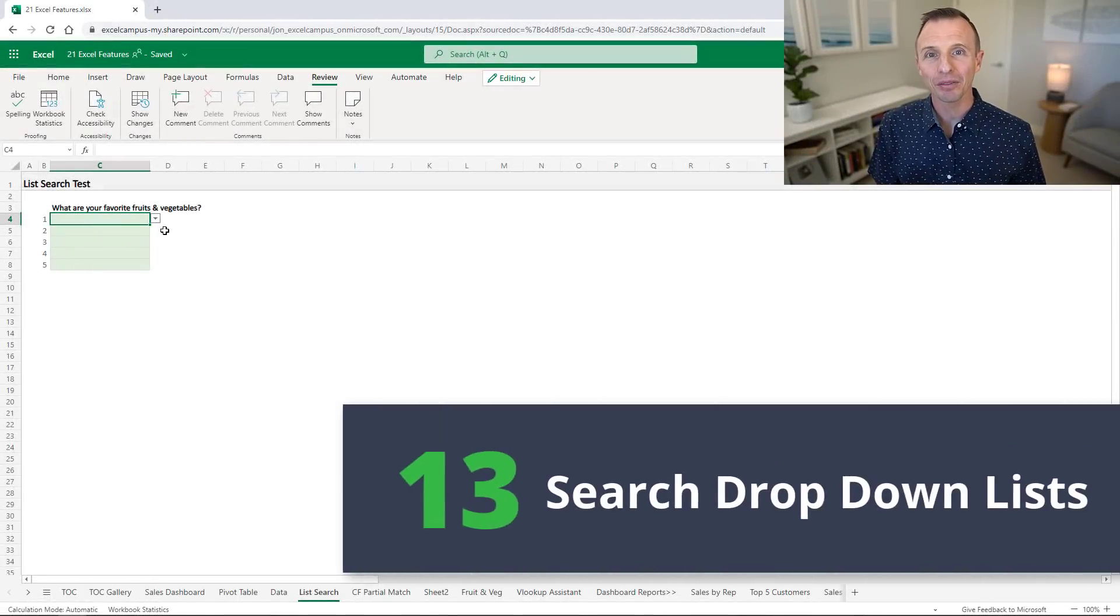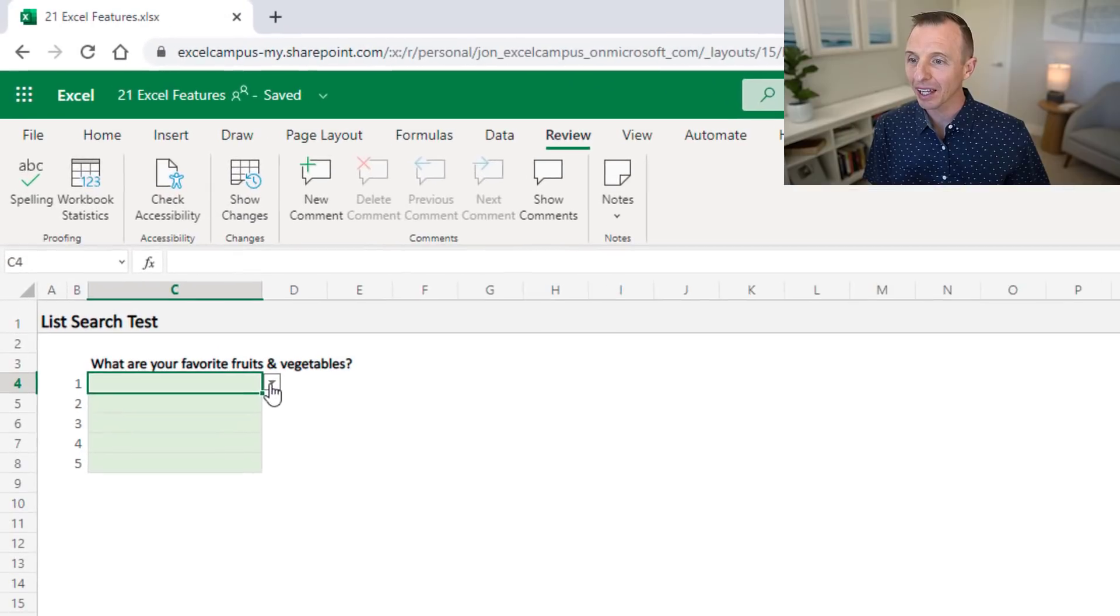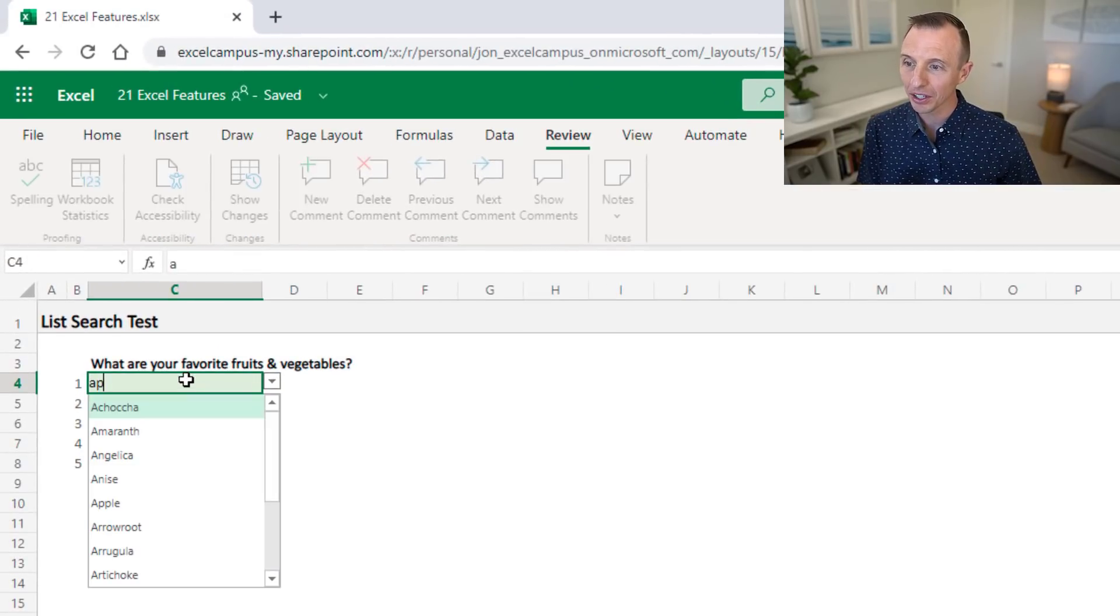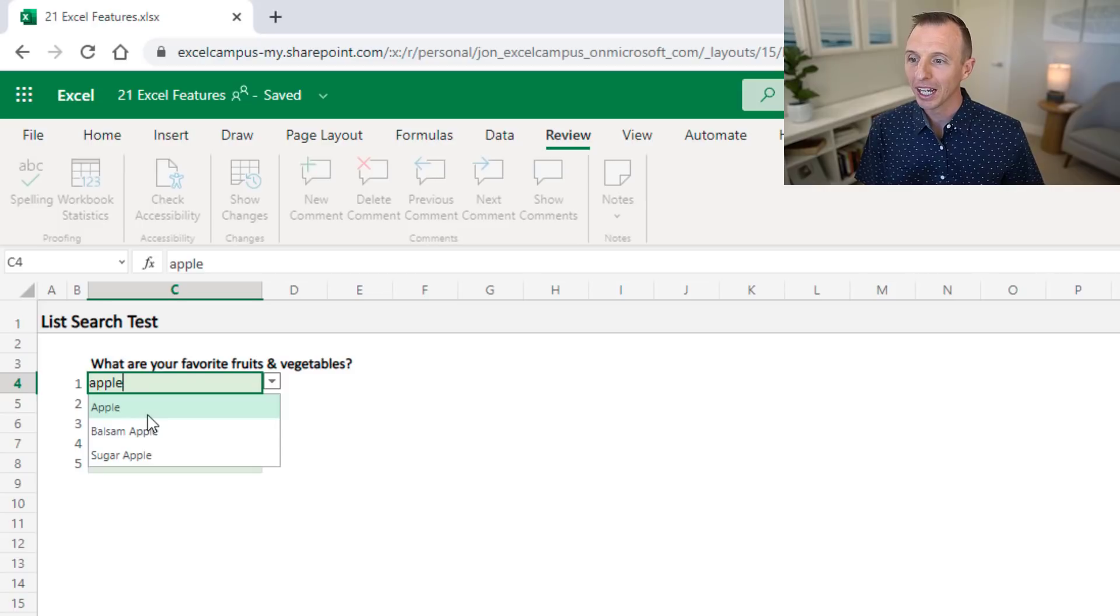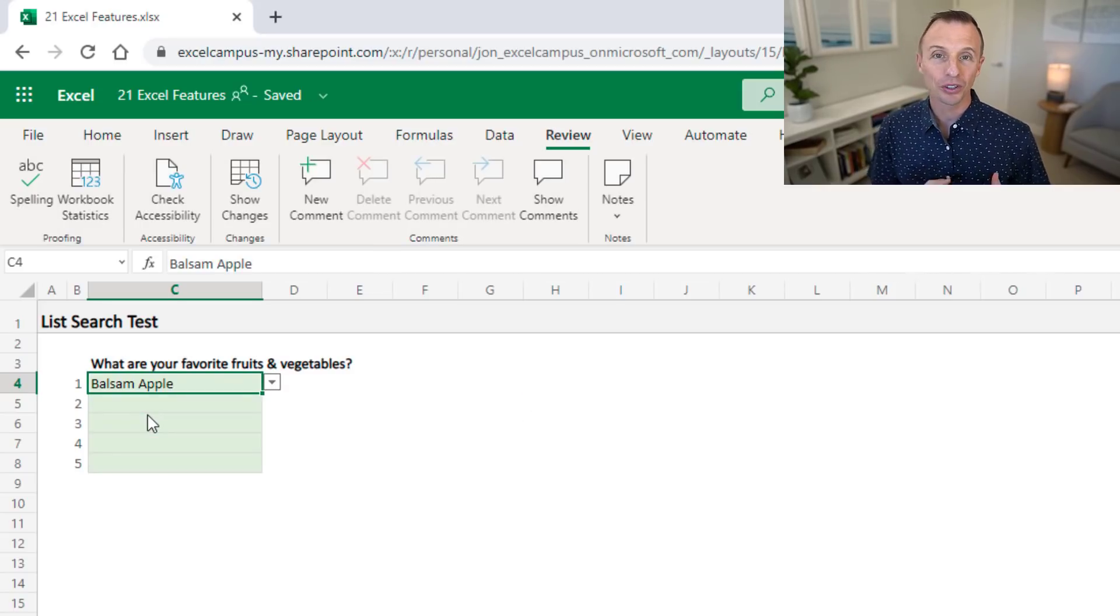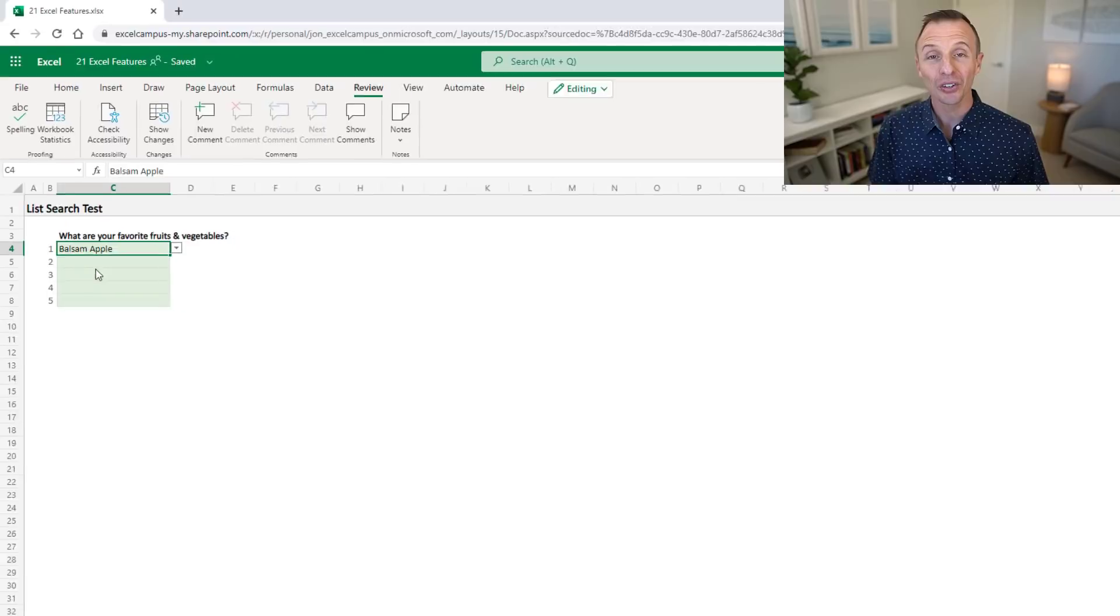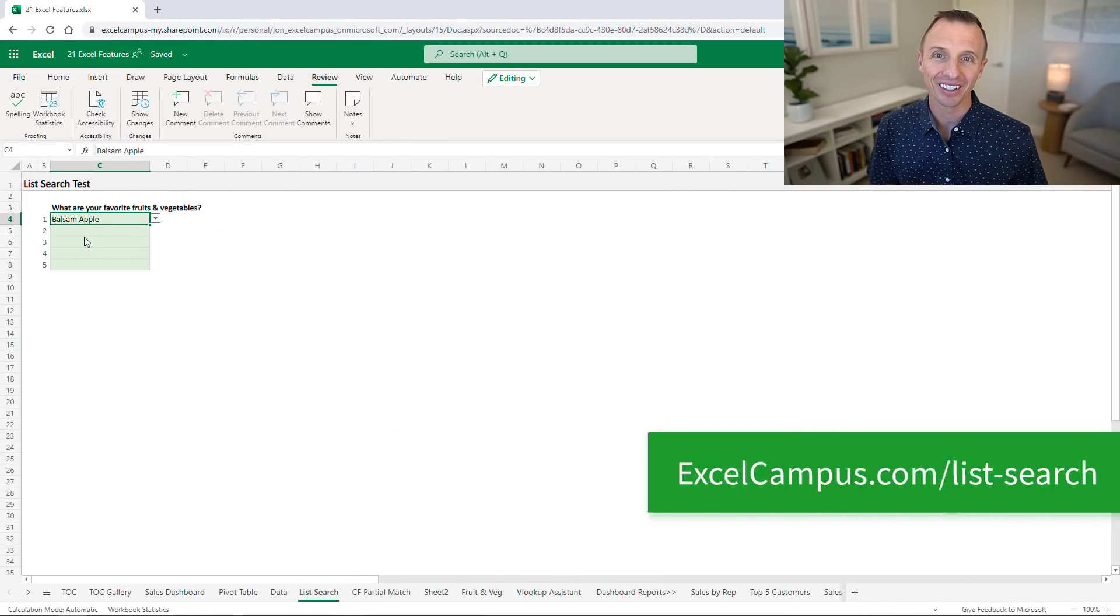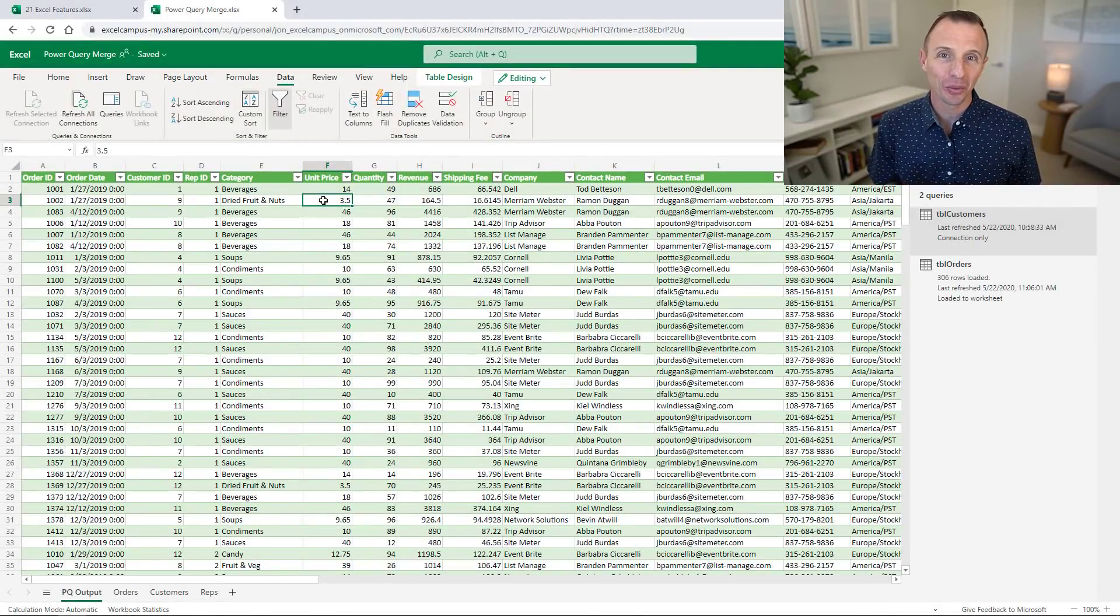Another small but handy feature is the ability to search dropdown lists. In this cell I have a dropdown list or data validation list. Now I can just start typing in this cell and that will filter down the list for any items that contain my search term. I can then use the arrow keys or the mouse to select an item and hit Enter to fill it into the cell. This feature is only available for the web version but hopefully it will be coming to the desktop version. You can also check out our free list search add-in which provides similar functionality.